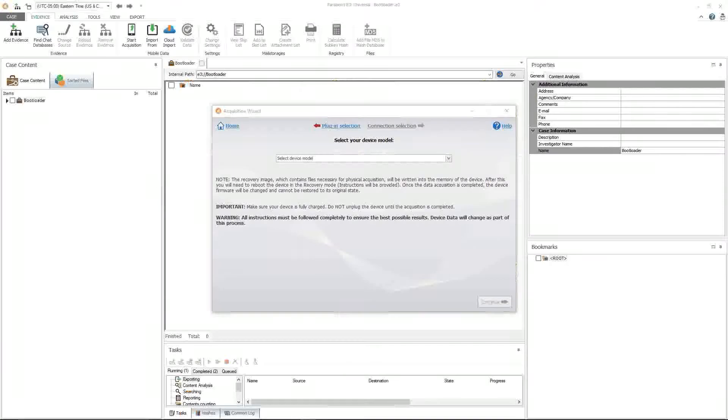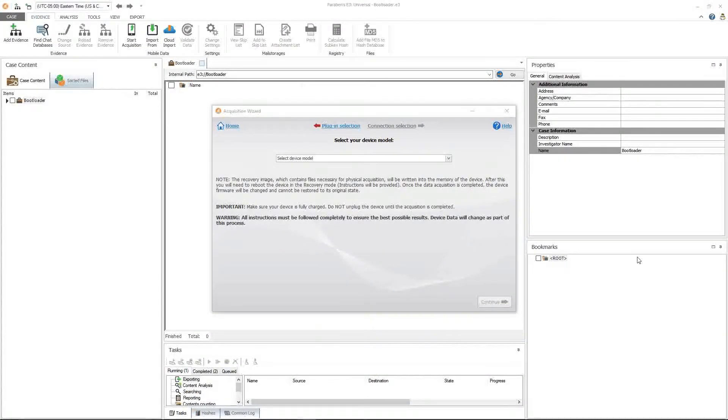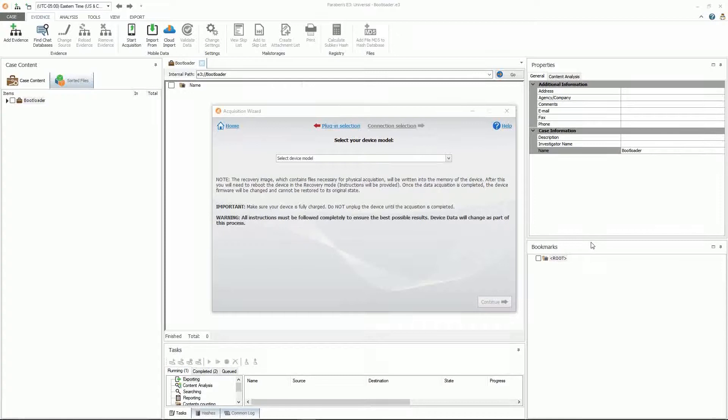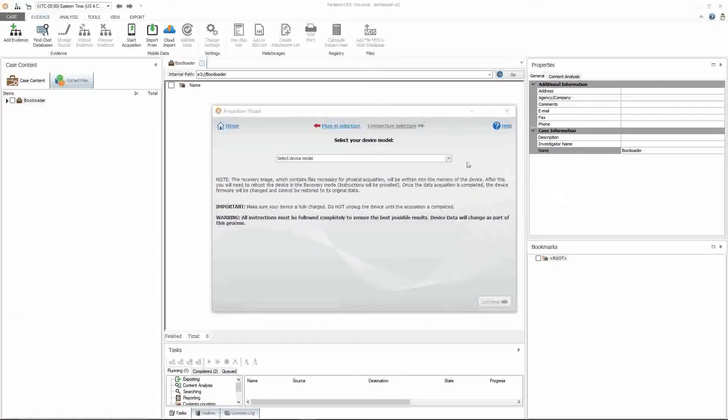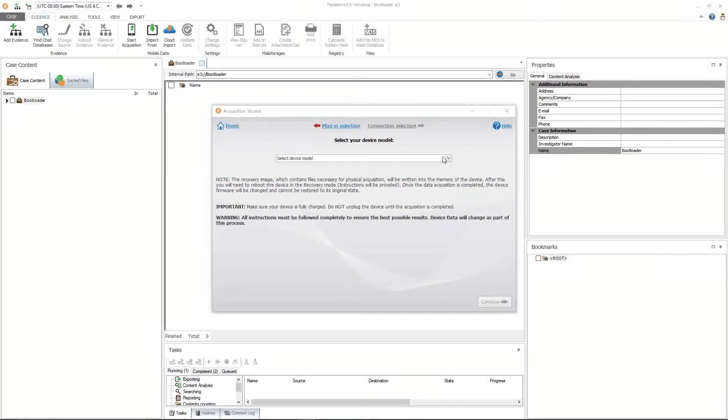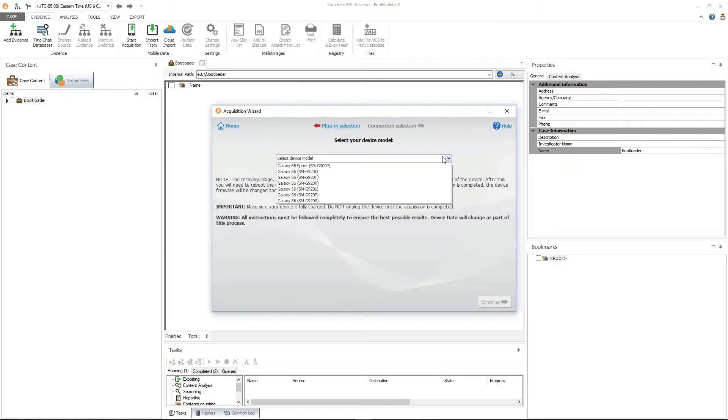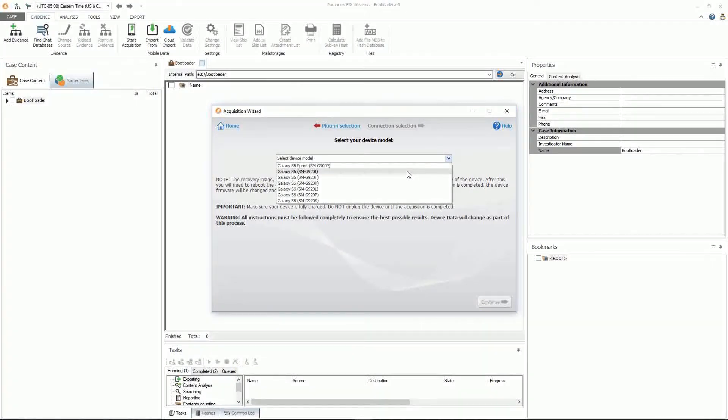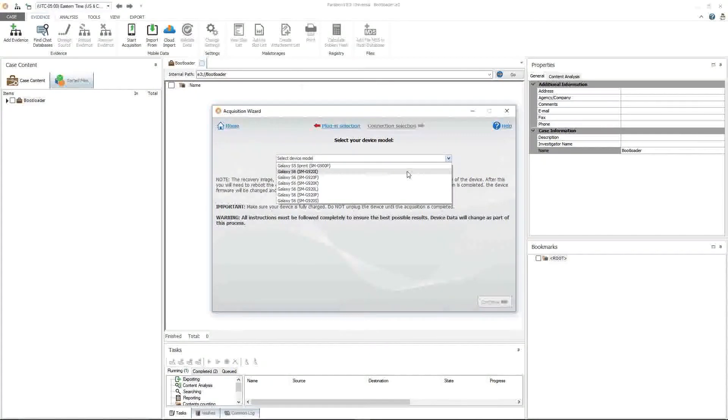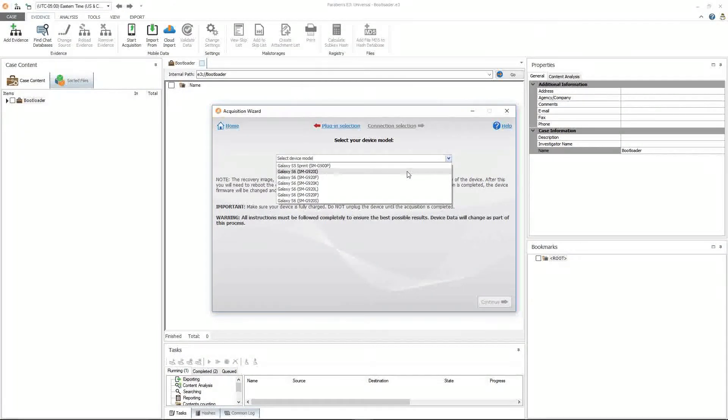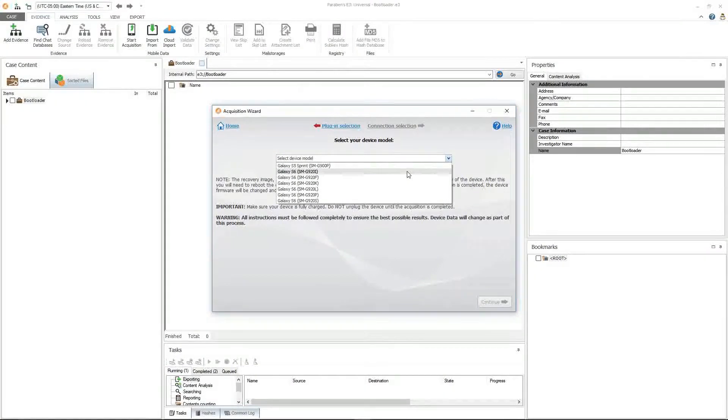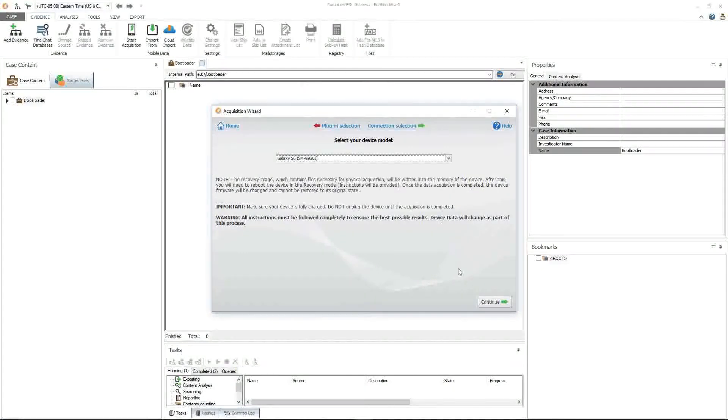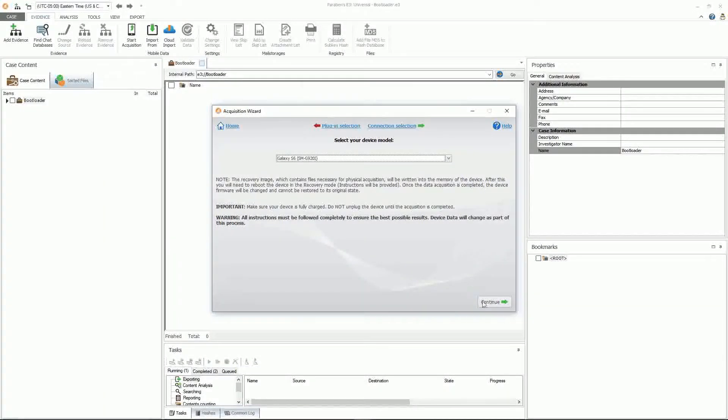Once the drivers have been successfully installed, refresh your screen. The select your device model window should appear. For this demonstration, I will be choosing the Samsung Galaxy S6 model SMG920i. I click continue.